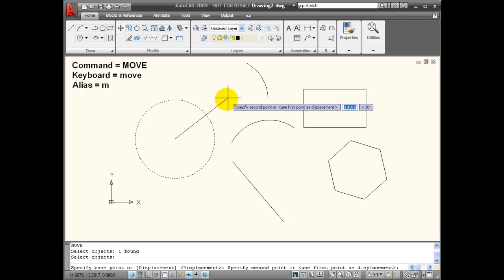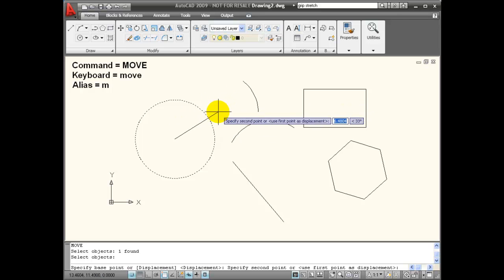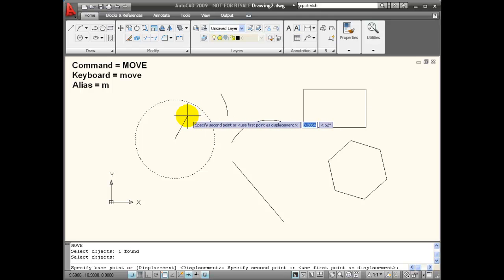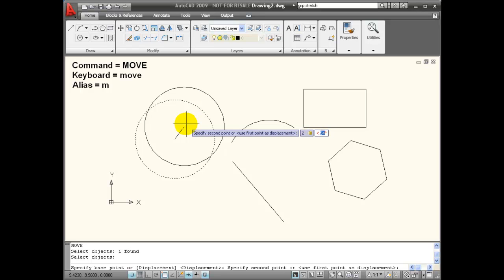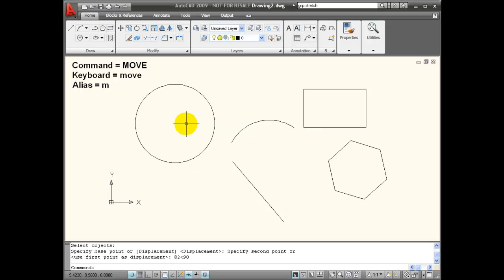I could stretch and click. It's prompting me for a relative polar input, so if I wanted to move 2 inches, for example, at 90 degrees, I could enter that into my dynamic input box and hit Enter.